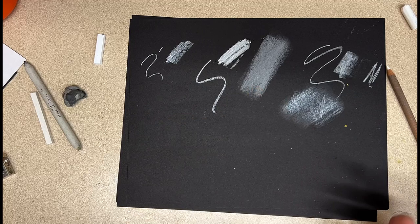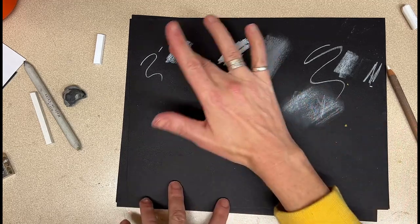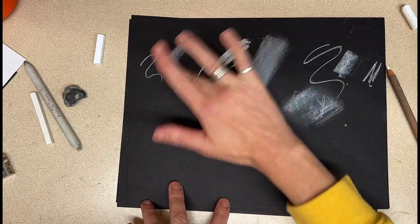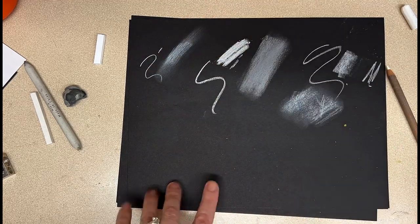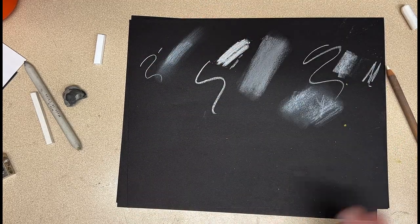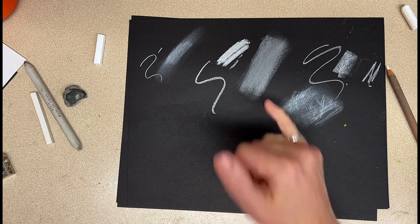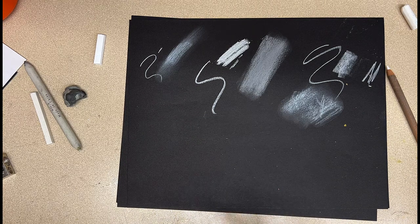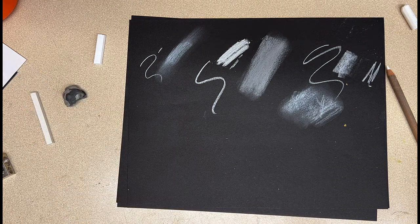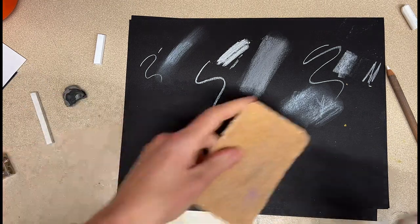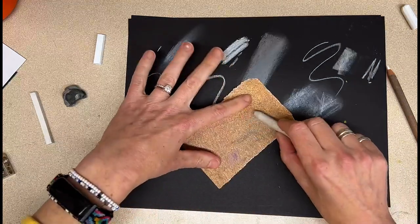So you can see that the chalk actually blends the best. So if you're going for a really smooth look, I would do the chalk. But I always think it's just really good to see what your tools can do for you.